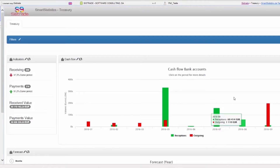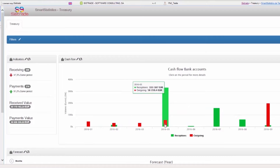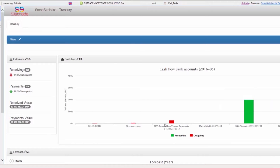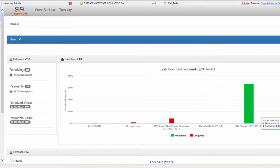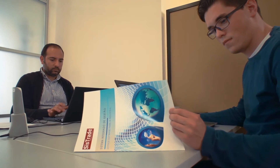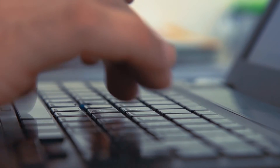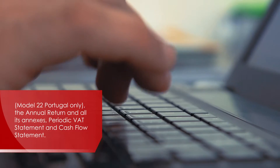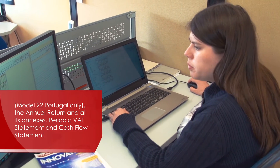SysTrade Software has a tool for general and analytical accounting management which has automatic integration with other modules. The system contains complete tax management meeting the national tax requirements regarding documentation in some countries, in particular the annual return and all its annexes, periodic VAT statement and cash flow statement.